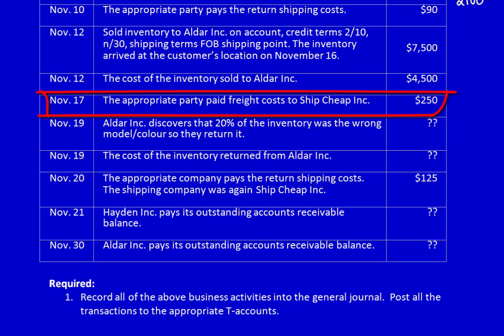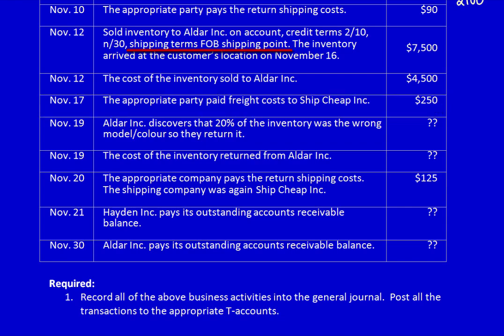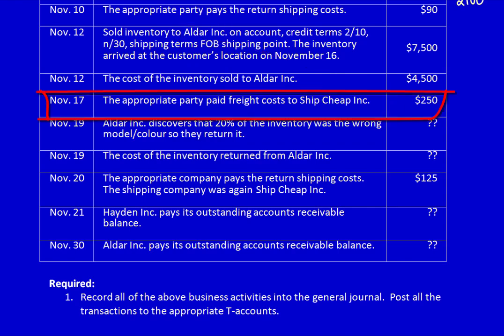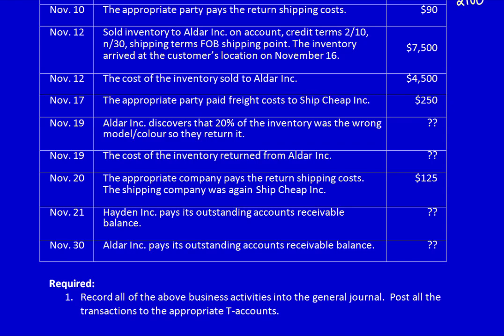November 17th: the appropriate party paid freight costs to ship to Cheap Inc — $250. Who is the appropriate party? FOB shipping point indicates the receiver owns the inventory, is responsible for it while in transit, and pays all shipping costs. So on November 17th, Peach Limited as the shipper has no responsibility at all — no entry.